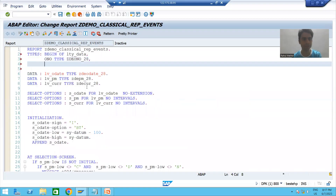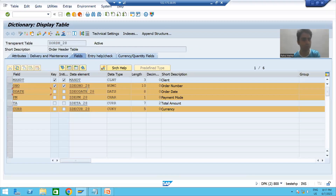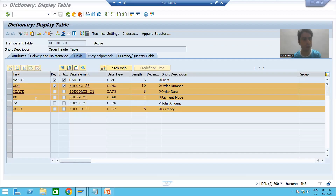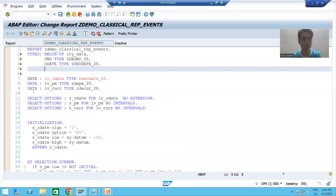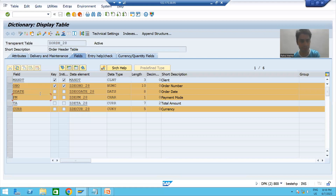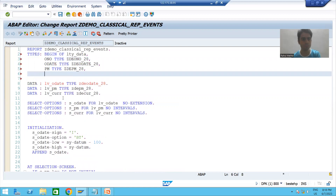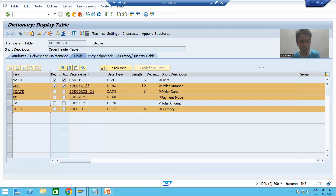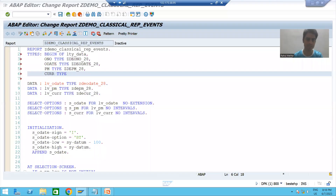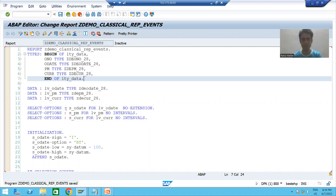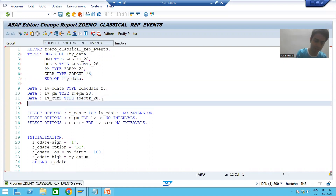Next I add order date TYPE using its data element, then payment mode TYPE using its data element, then currency TYPE using its data element. I will then end this structure. After defining the structure type, I will declare the internal table and work area.